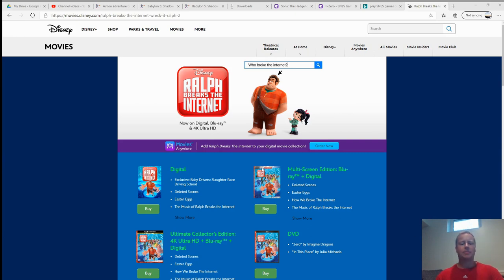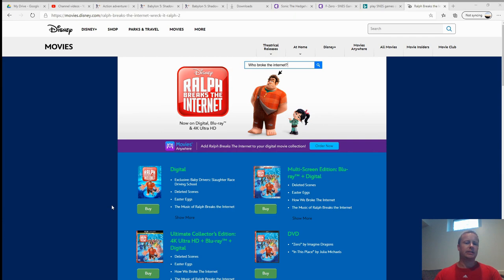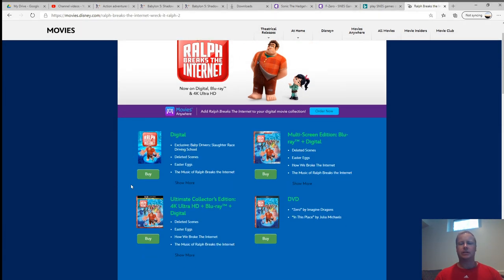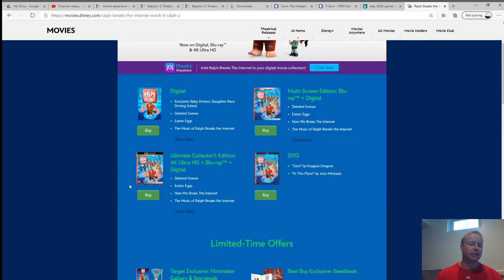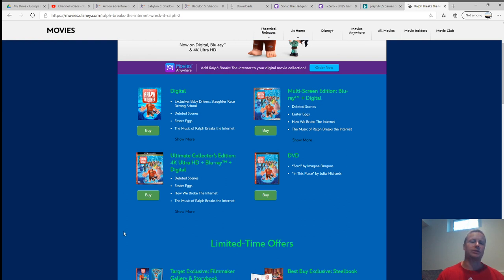Okay, hey, I'm looking at Ralph Breaks the Internet today. This site is basically the website that Disney used for Ralph Breaks the Internet, which is the second movie of the Wreck-It Ralph franchise.